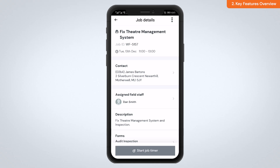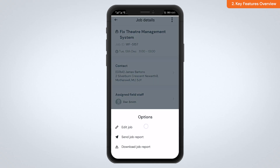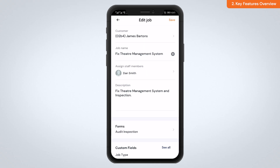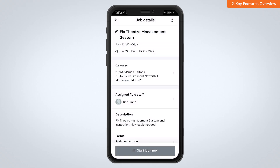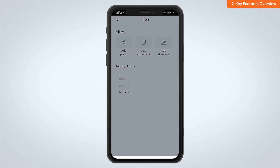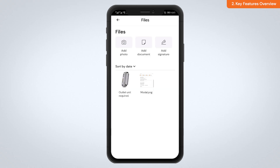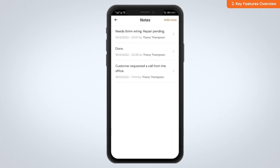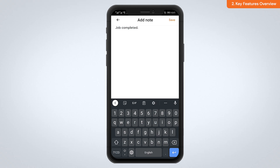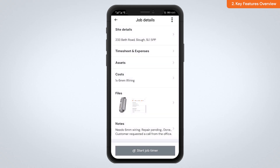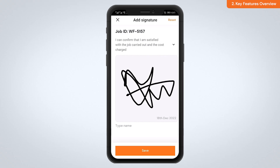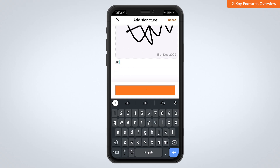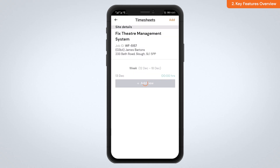Jobs are at the heart of the app. From within a job you can view job details, fill in data and forms, capture photos, add notes, and collect customer signatures. All of this data syncs back instantly to the web-based admin app. You can also track time on a job and fill in timesheets.